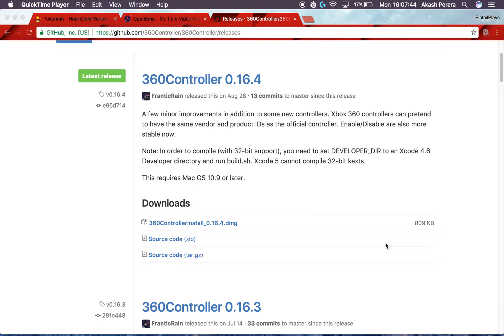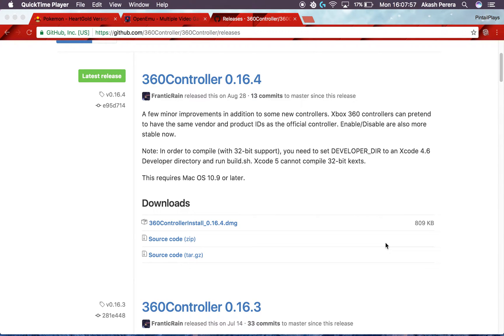So this is a really simple process. It doesn't really require any third-party hardware. All you're gonna need is the Xbox One controller itself and then the plug that plugs your Xbox One controller into the Mac. So without further ado, let's get started.